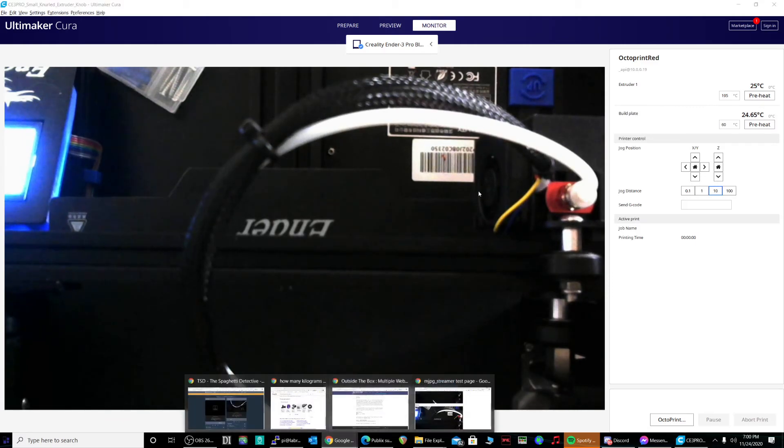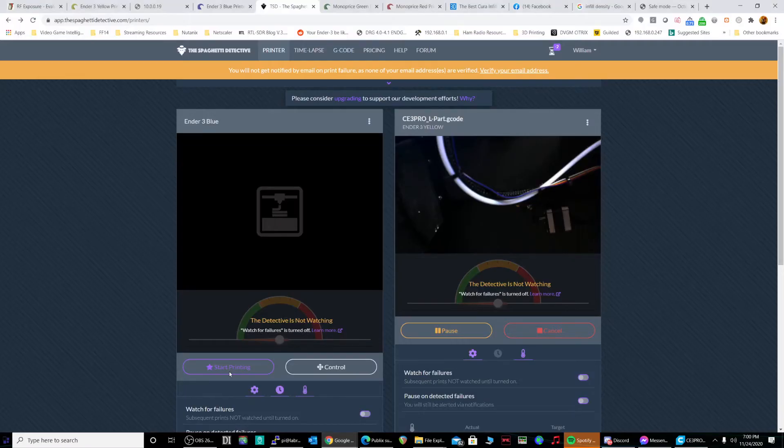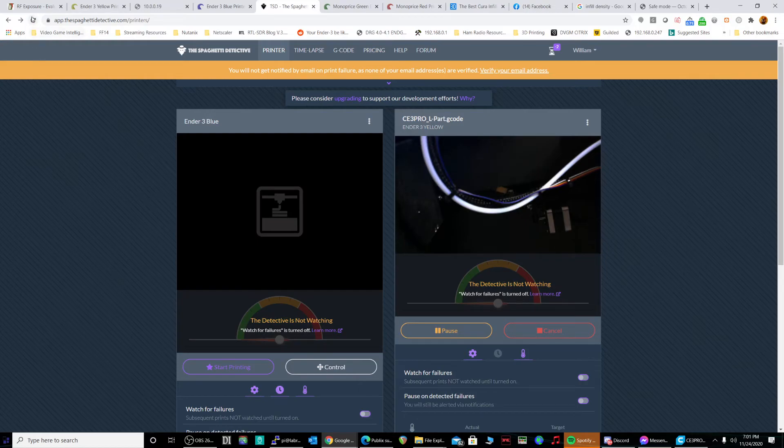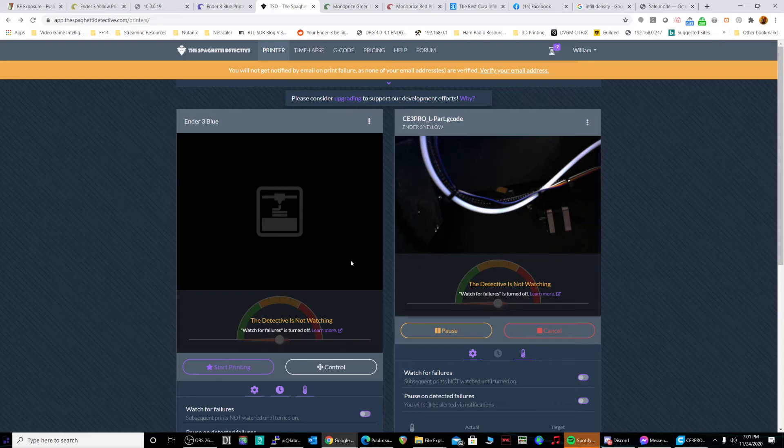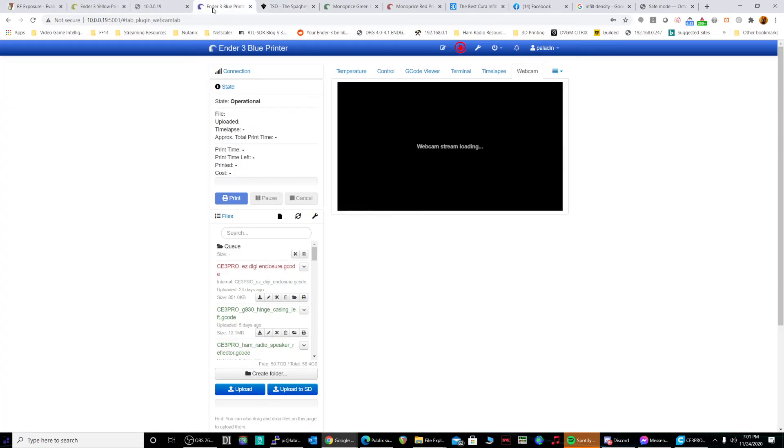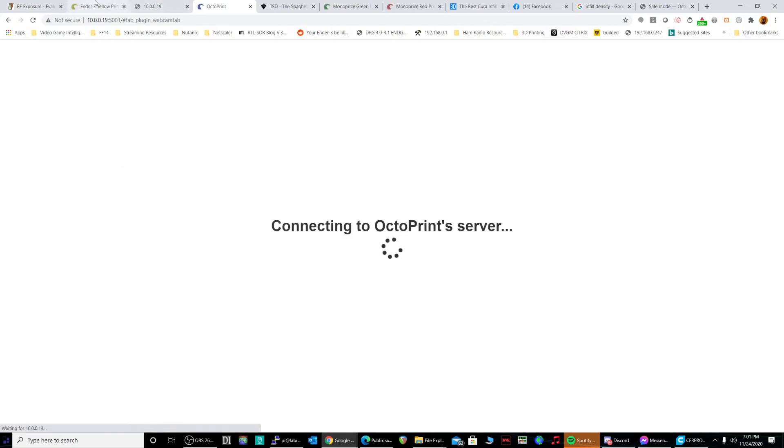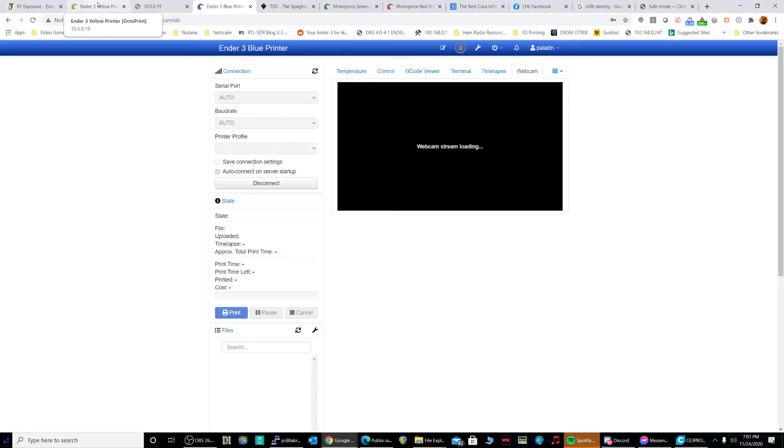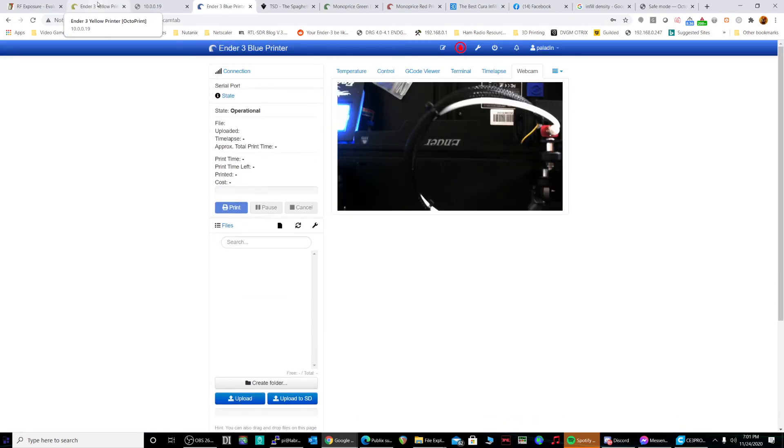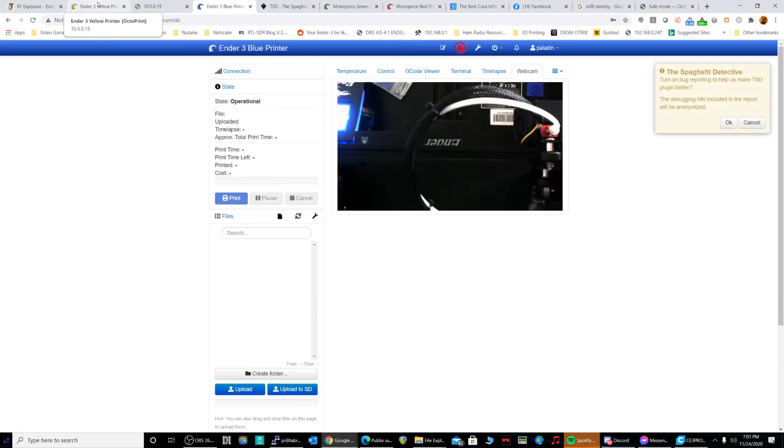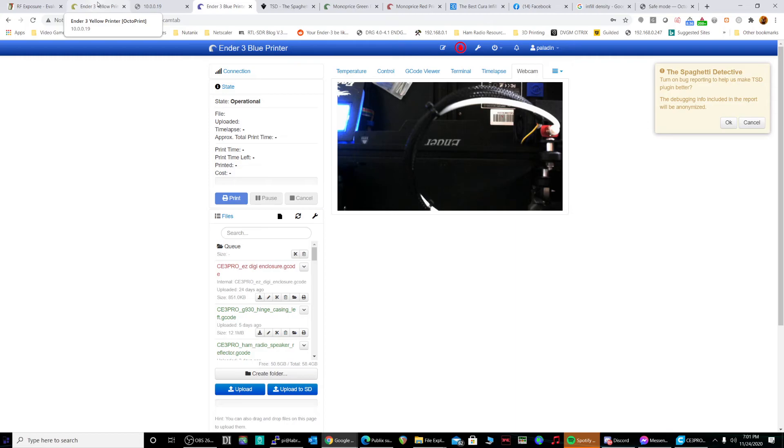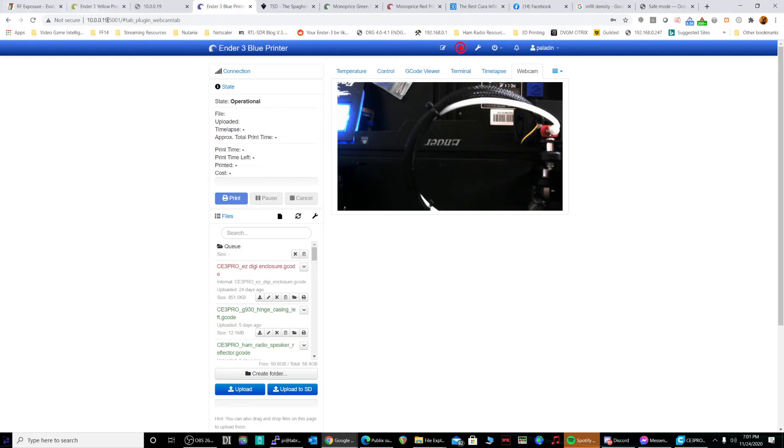And at that point, since it's going to be printing, I should be able to refresh here. Okay, looks like it's going to wait for the printer to start printing beforehand. Come back here to the Ender blue. Okay. No, we do not want to turn bug reporting on. Okay.